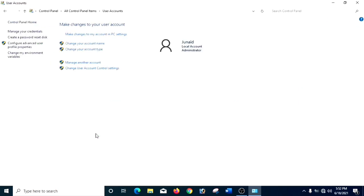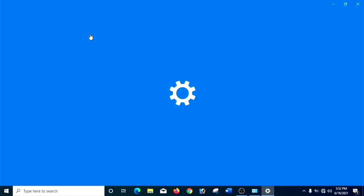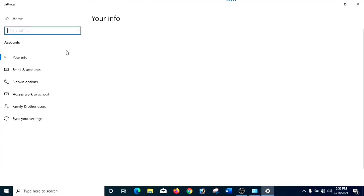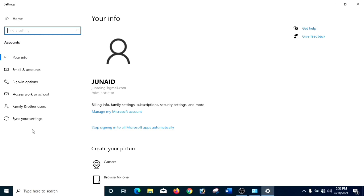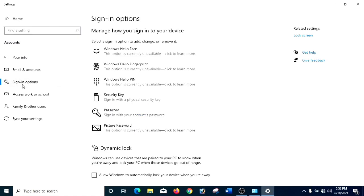And then, at the top, you can see 'Make changes to my account in PC settings' — we have to click there. And then, as you can see, a new window is open. And here in the left side menu you can see a Sign-in Options — it also has a key symbol. You have to click it.